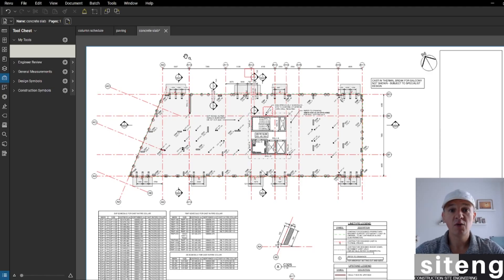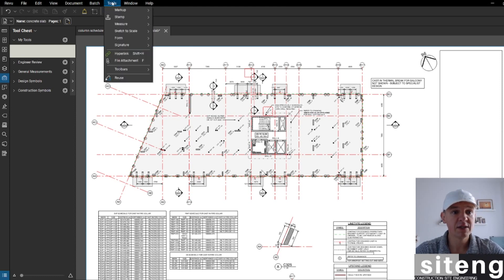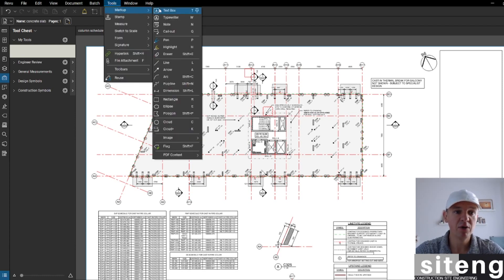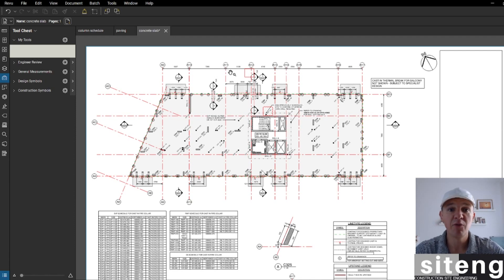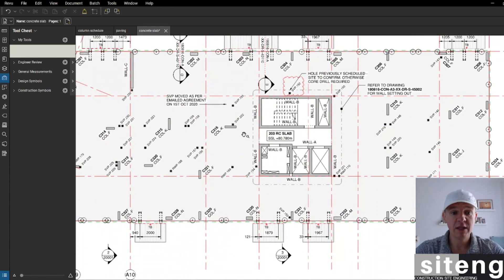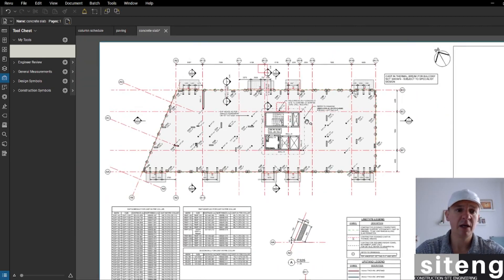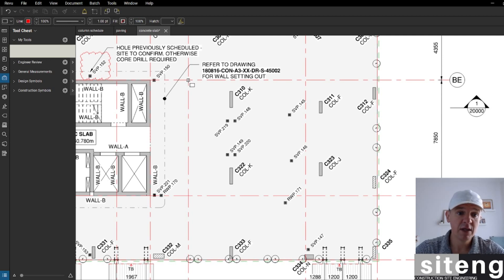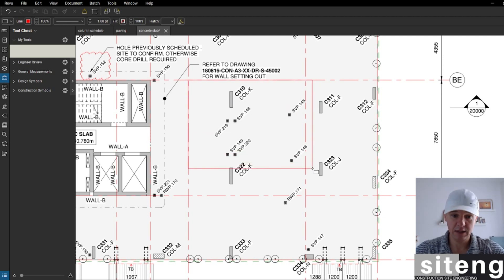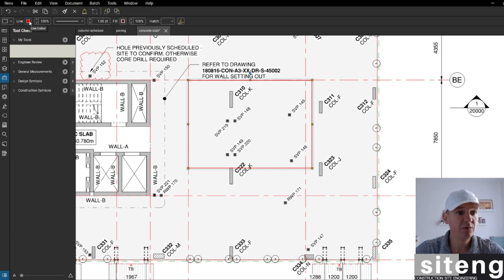As you can see from the last video, once we jump into Tools we've got the Markup section here. What I want to mainly show you today is how to create a few tools and put them in our toolbox. You can see here there is a Tool Chest under 'My Tools'. The most used tool for me is the rectangle, so I'm going to press R for it.